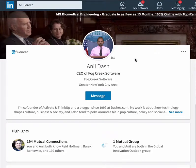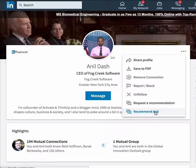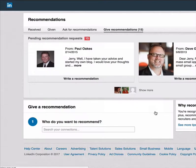This is pretty easy to show. I'm on Aneel Dash's page. I click on three dots — it says 'Recommend Aneel.' So far great UI. Looks awesome. I click on Recommend Aneel.